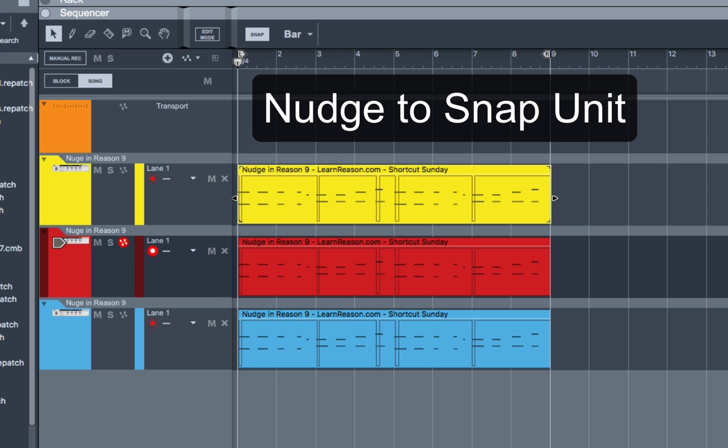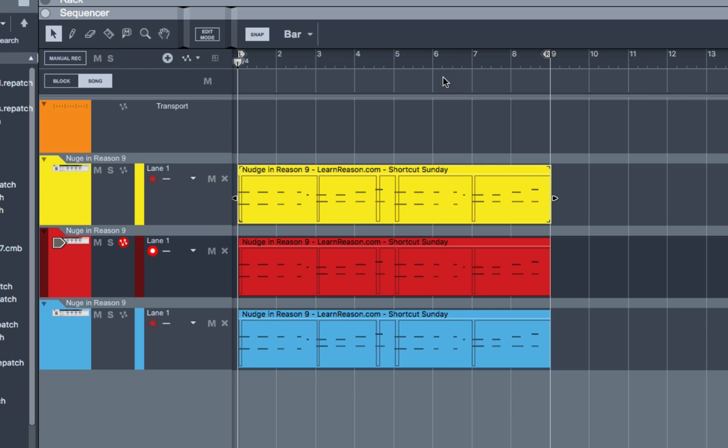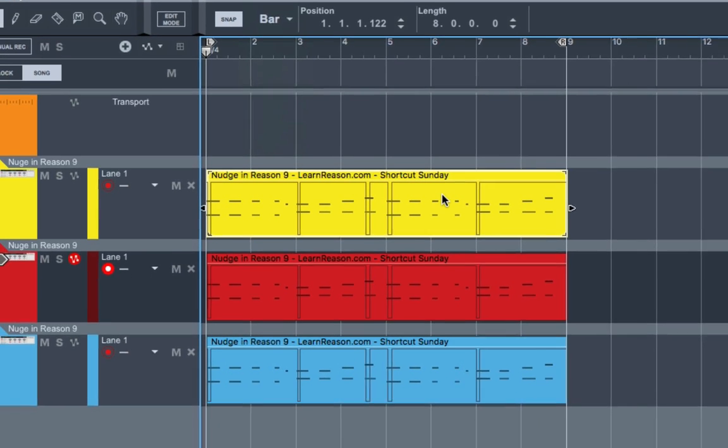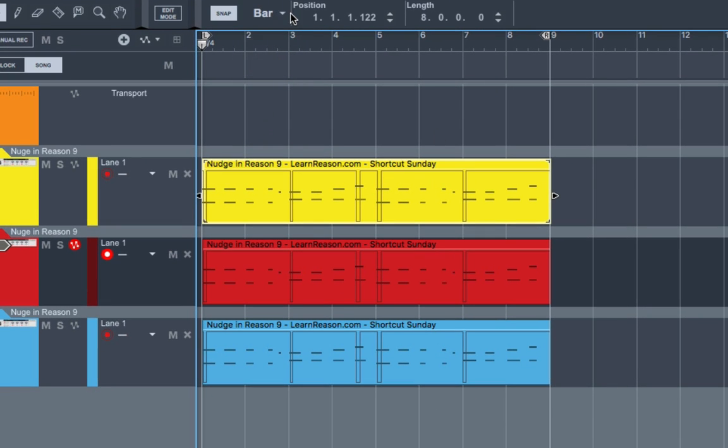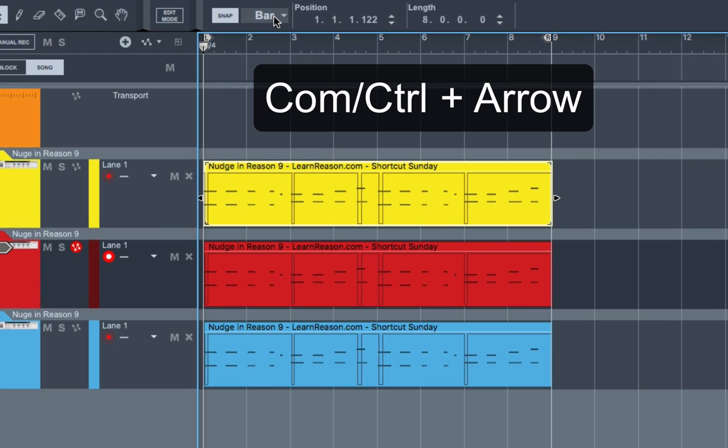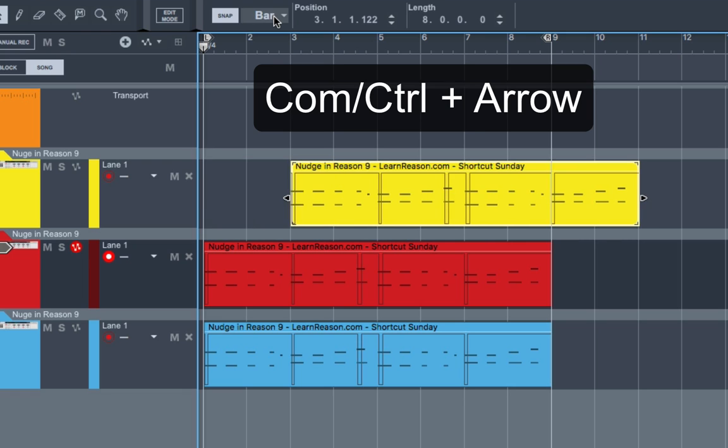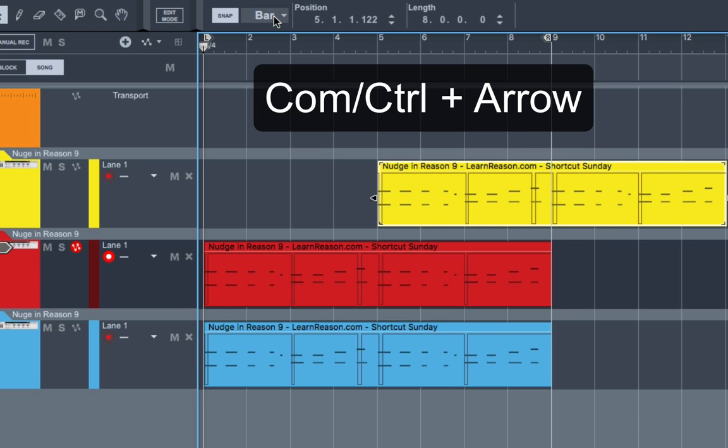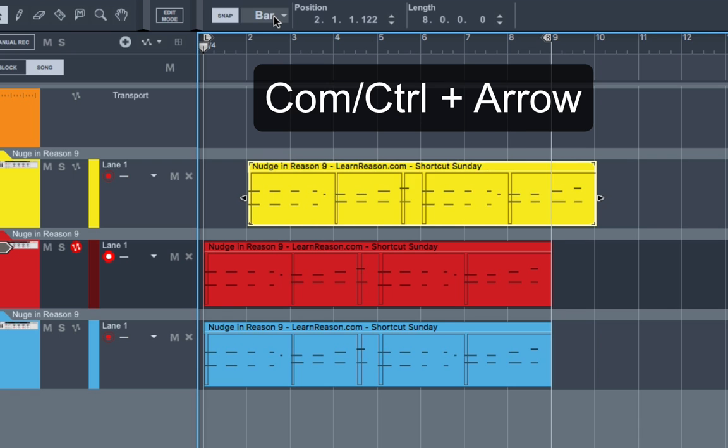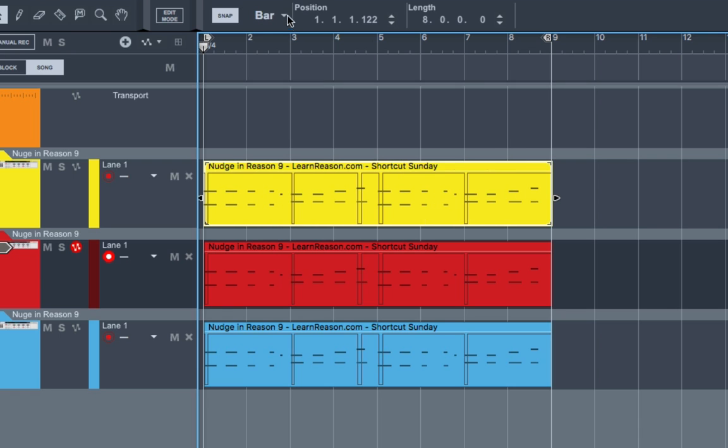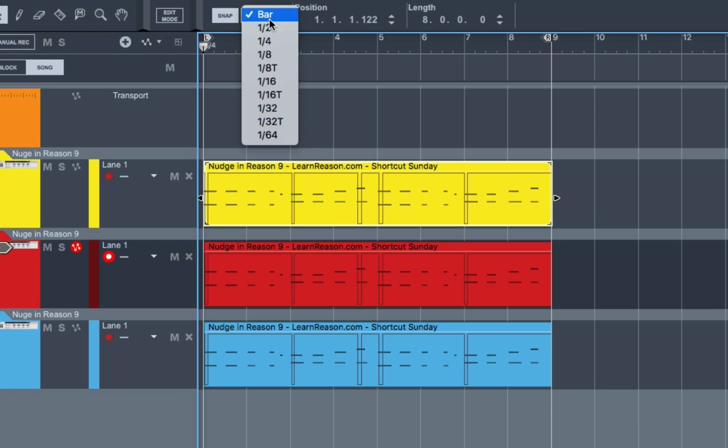First, I'll show you how to nudge a clip to the Snap Unit setting. The Snap Unit setting would be right up here. You have bar all the way up to 1/64. So if you select a clip and you have it set at bar, and you press the Command key or the Control key and either the right or left arrow, you can nudge it. And it's going to nudge to one bar because that is the Snap Unit setting.